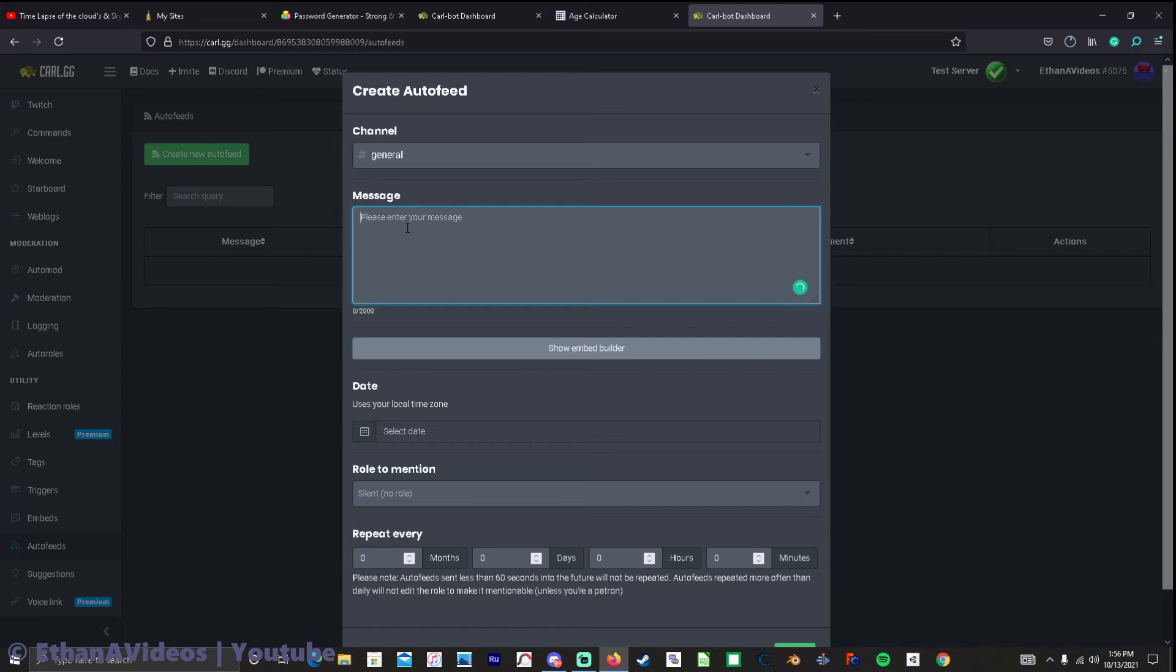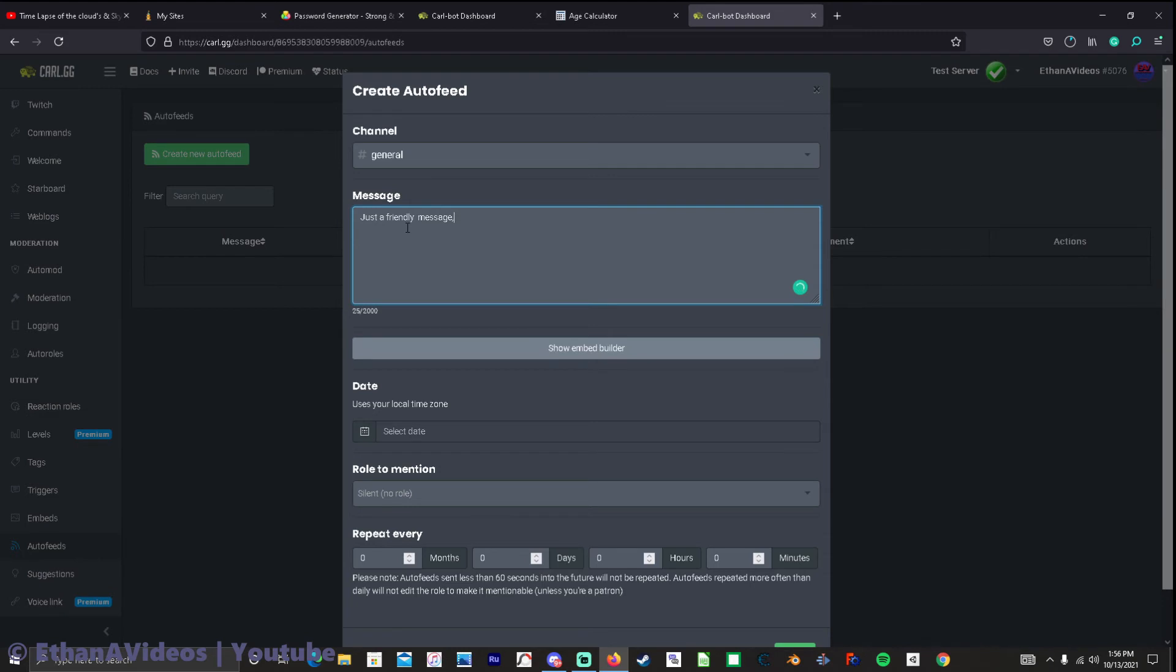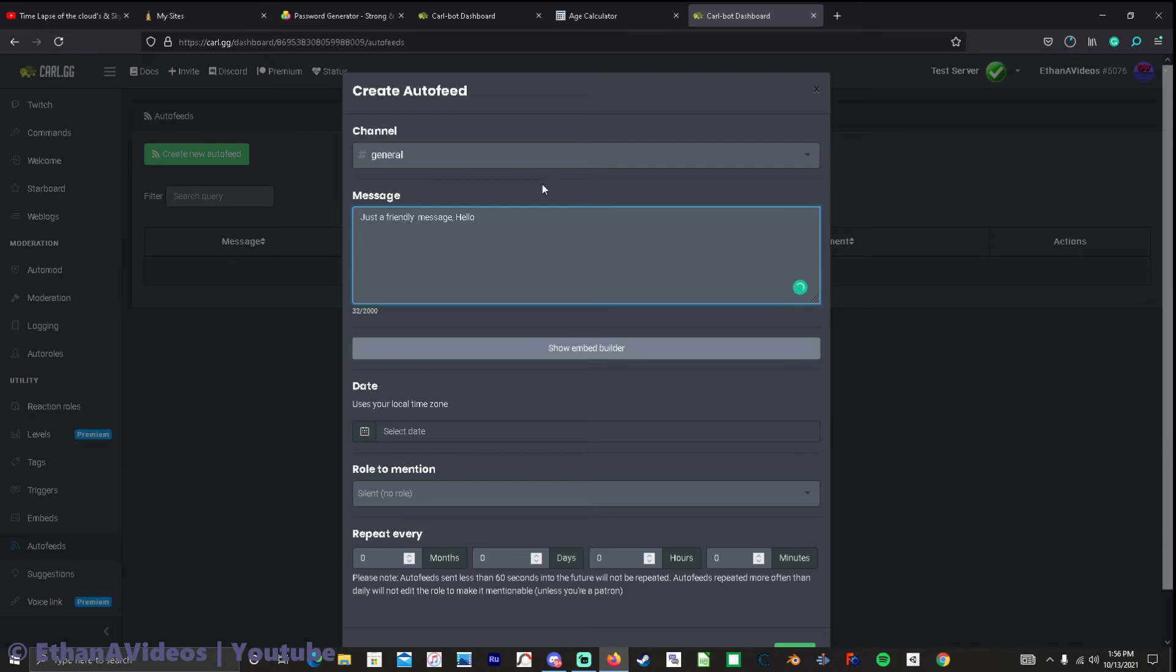But let's go to general and type the message. Just a friendly message. Some of these will actually let you type these and then put like wave in there and then you get waving hand. I don't know if it will do that so we're gonna leave it like that I think.